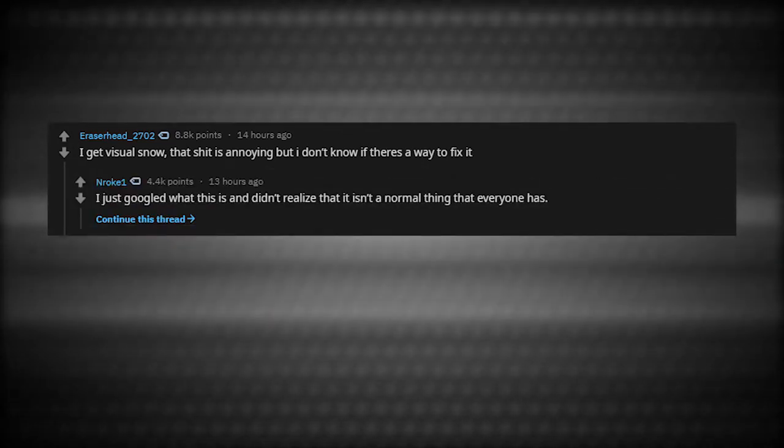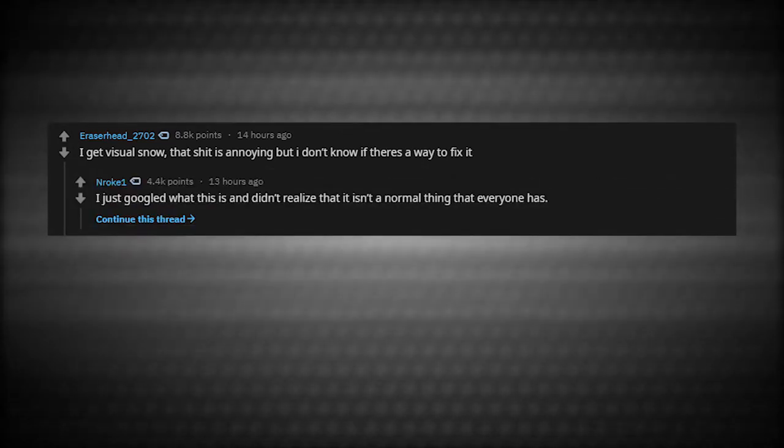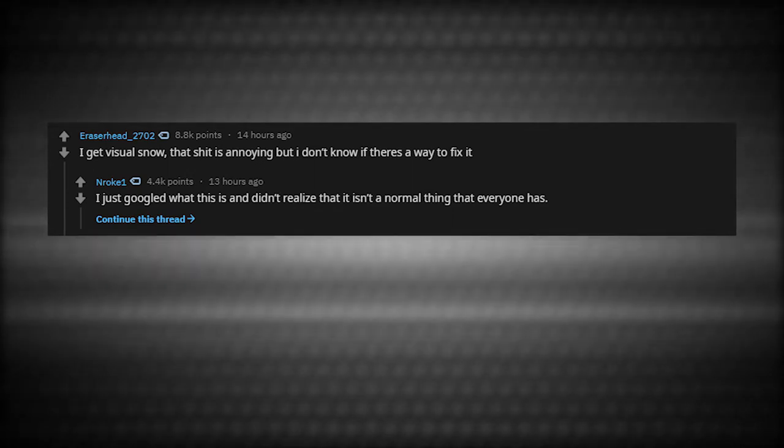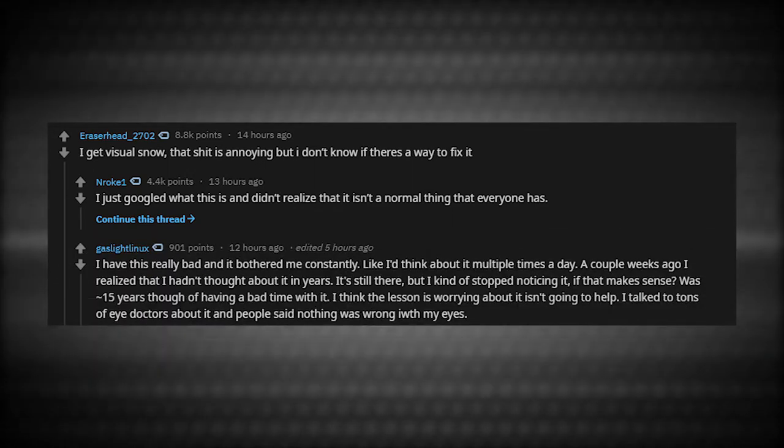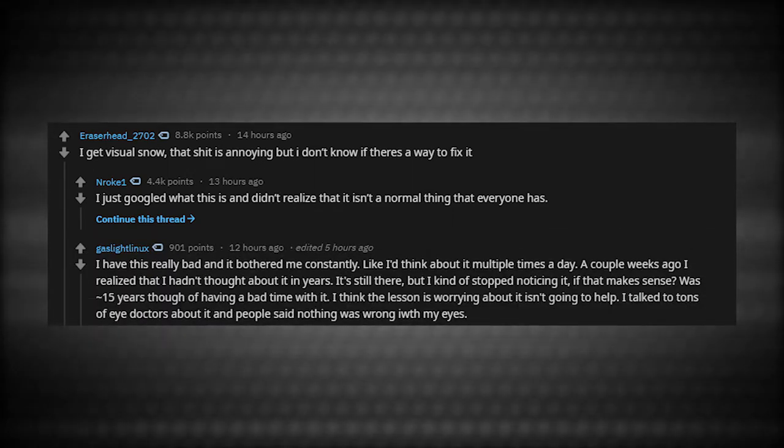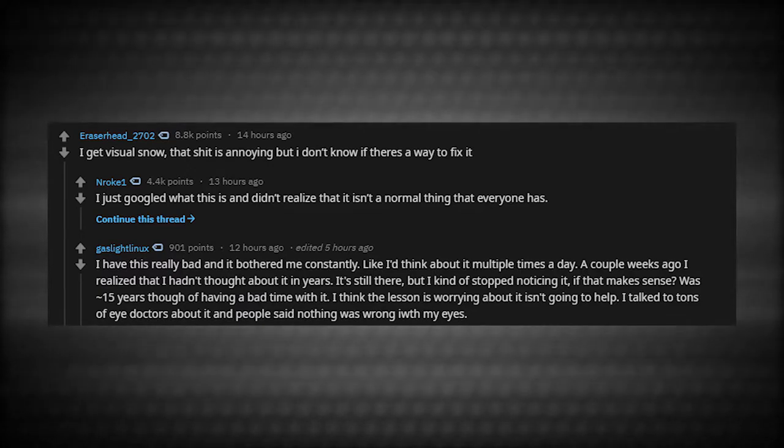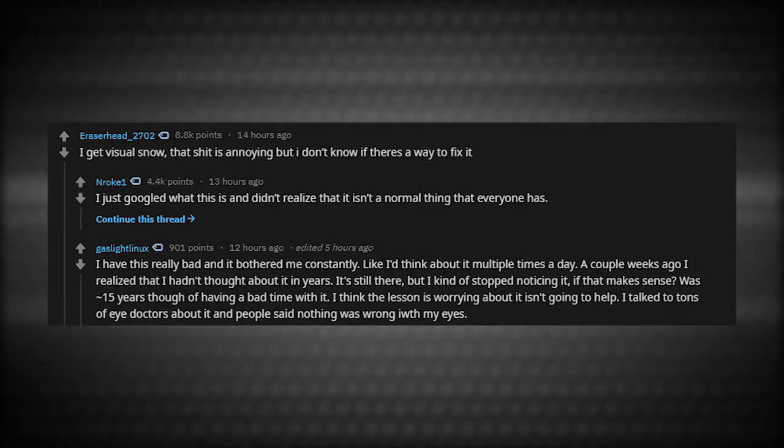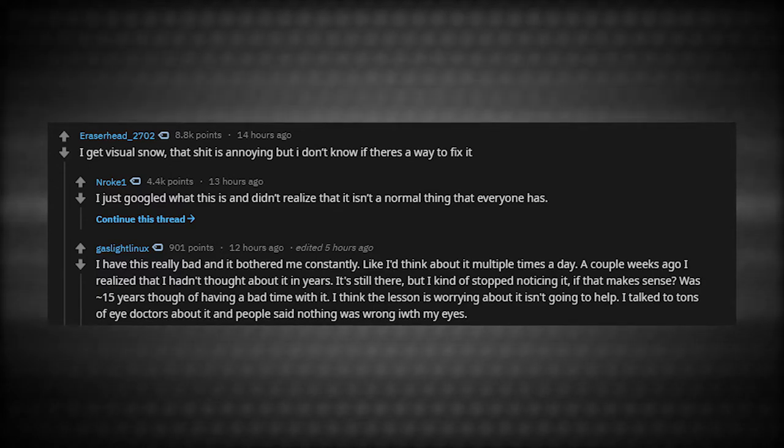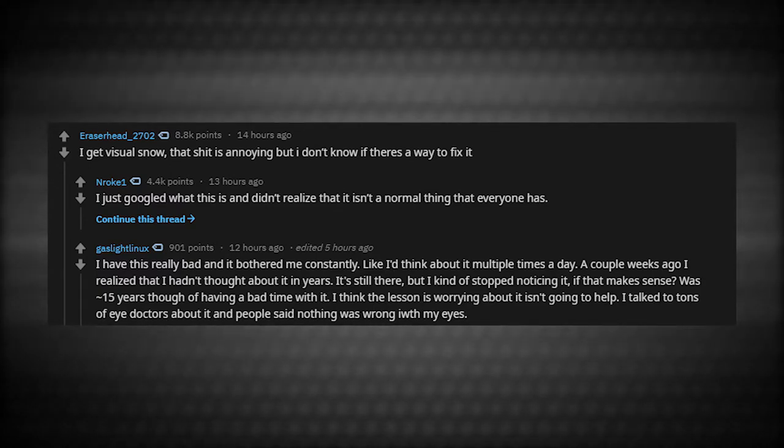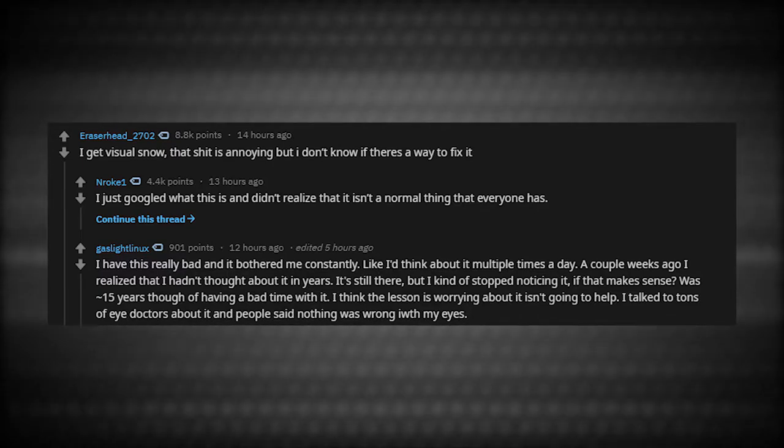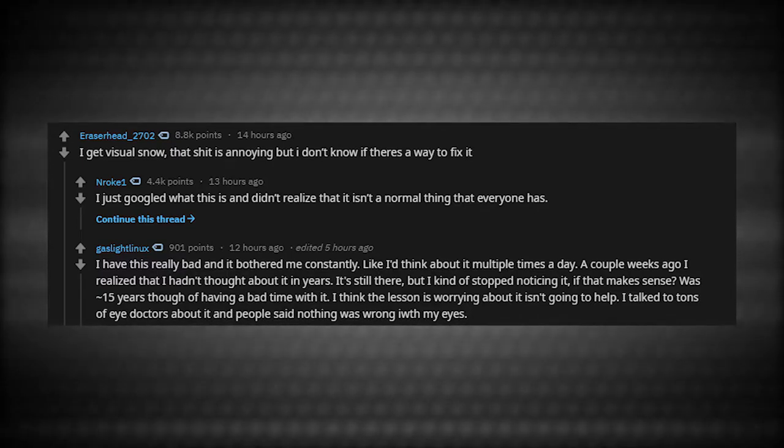I get visual snow. That stuff is annoying, but I don't know if there's a way to fix it. I just googled what this is and didn't realize that it isn't a normal thing that everyone has. I have this really bad and it bothered me constantly. A couple weeks ago, I realized that I hadn't thought about it in years. It's still there, but I kind of stopped noticing it. It was roughly 15 years of having a bad time with it. I think the lesson is worrying about it isn't going to help.